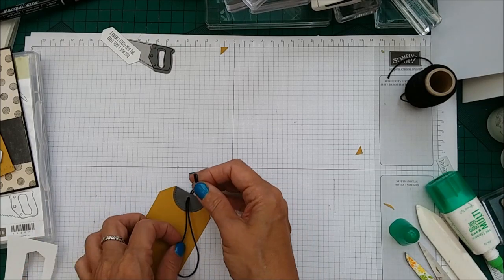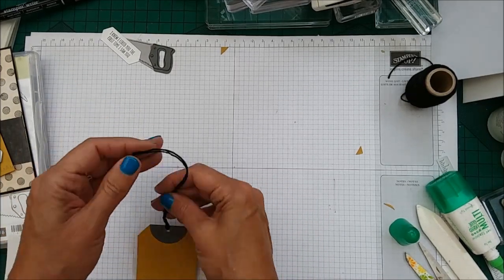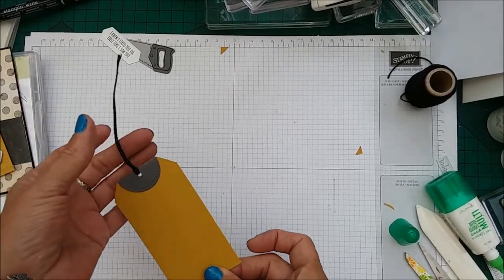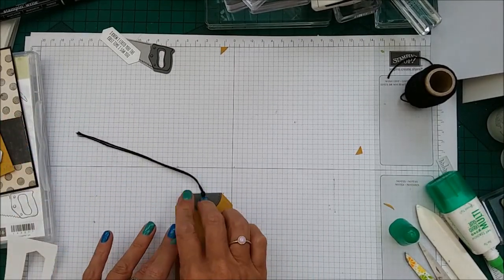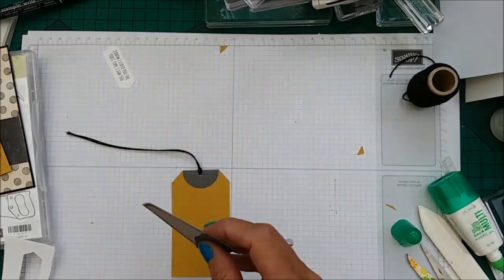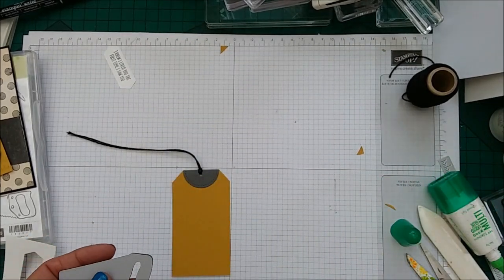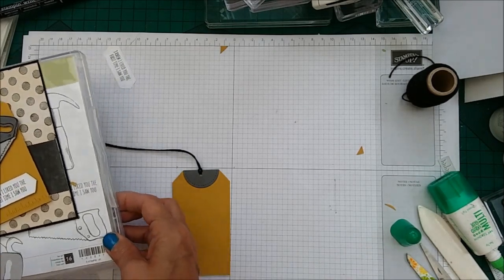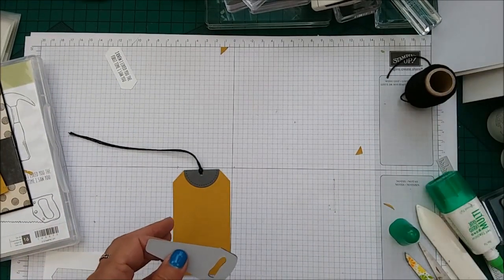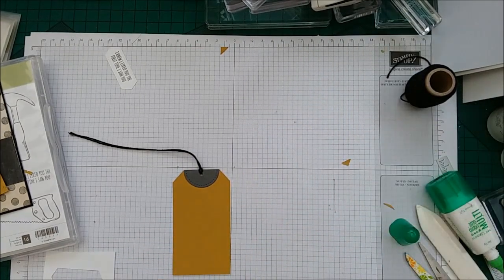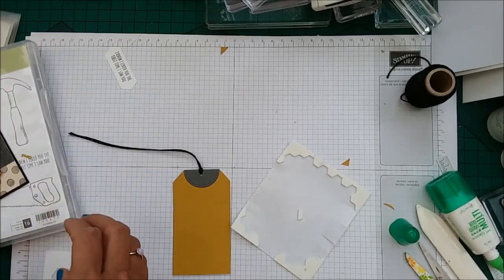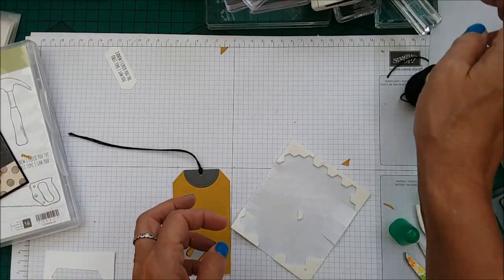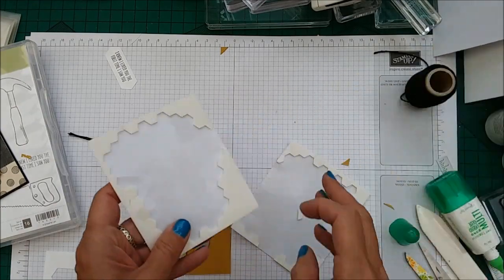And then grabbing the loop, just pull that. Now you could leave it like that. If you're making a tag, you would just leave it like that, obviously. But for the card, I did put a bow on it. So then you need to take your dimensionals. Here they are. I knew I'd put them somewhere.